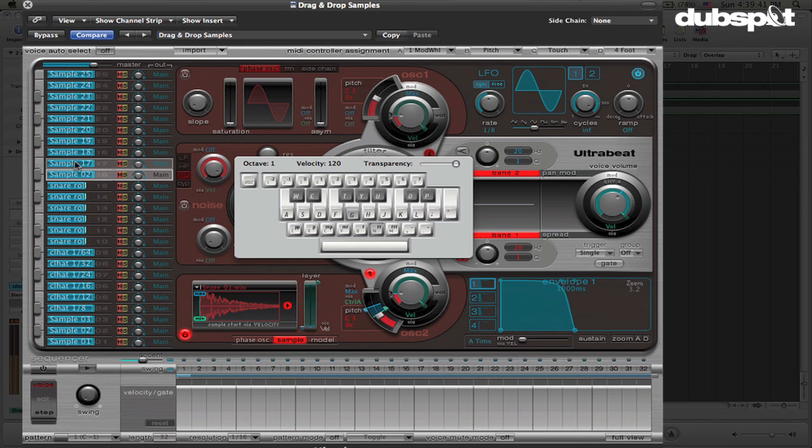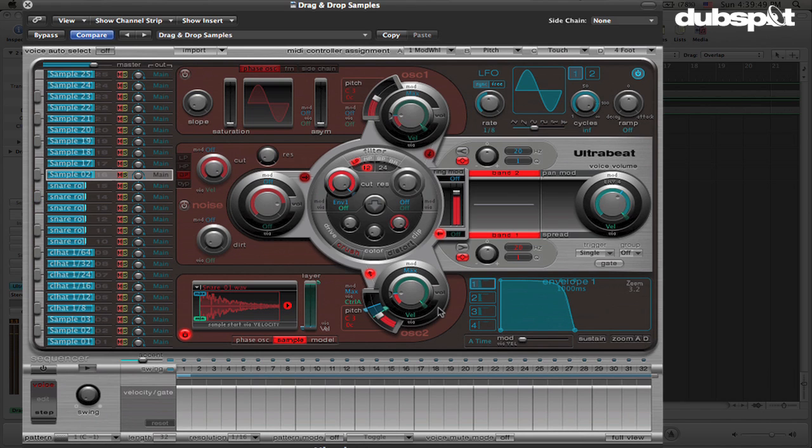Move the mod wheel, and change the pitch of that. So we can do fun stuff like this. Some pretty cool little pitched snare rolls. And of course, we can do that live in real time.